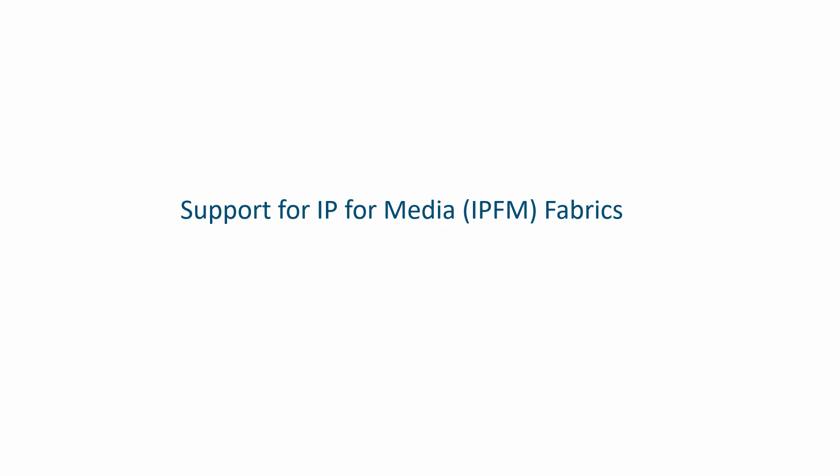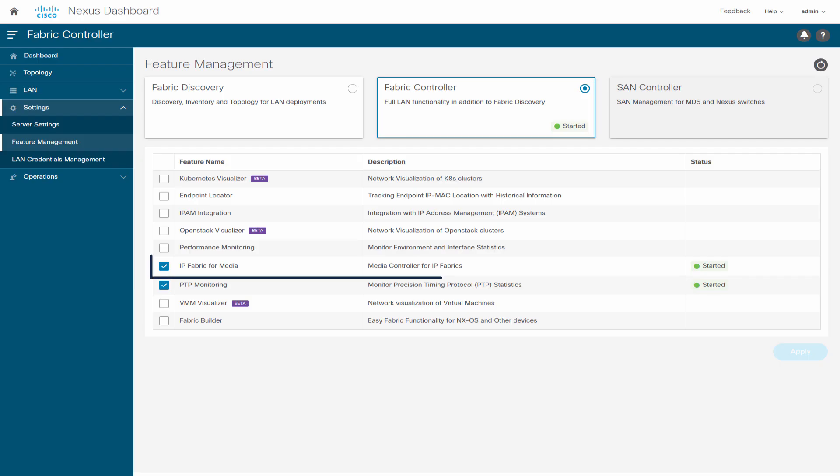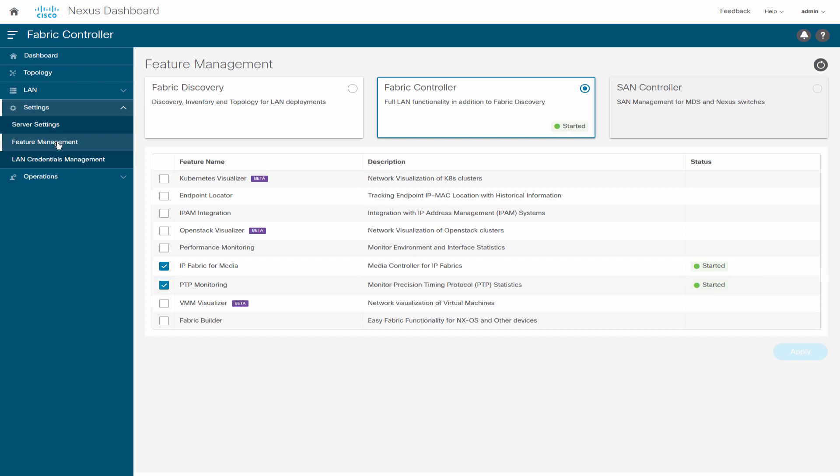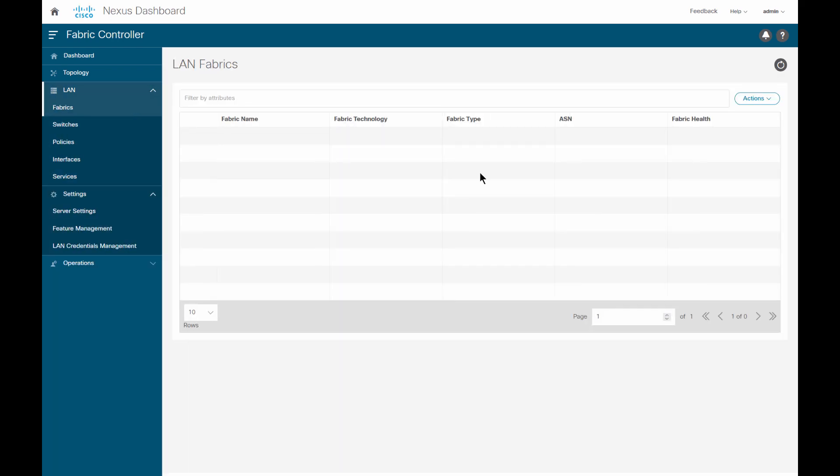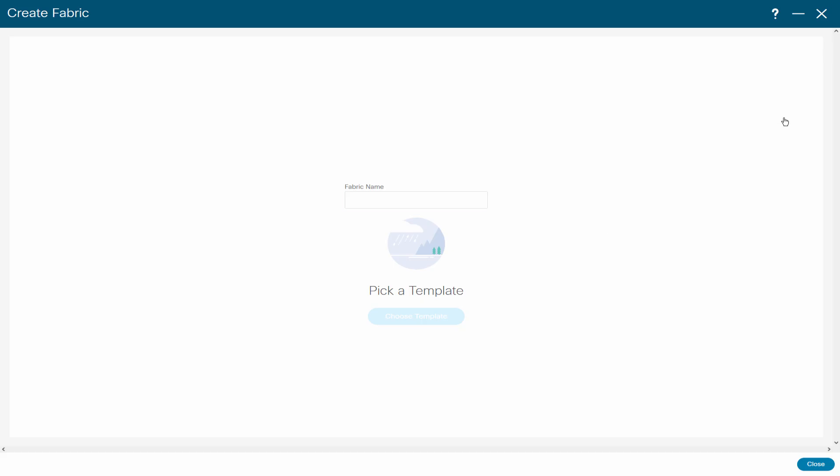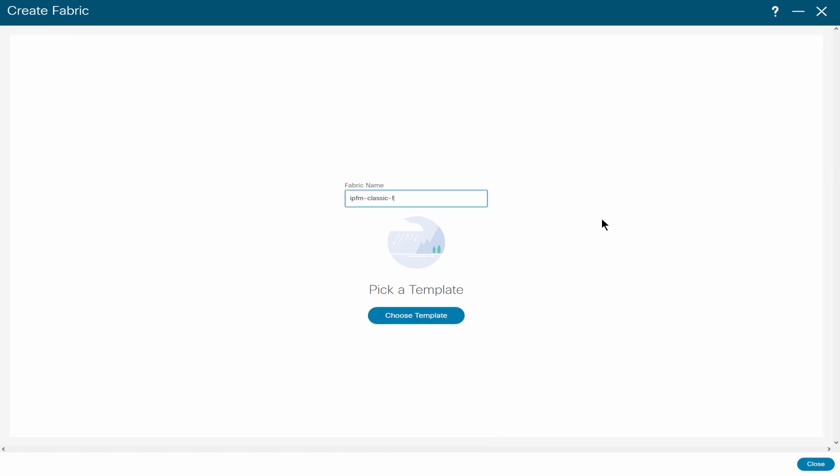Beginning with release 12.01, NDFC offers fabric templates for IPFM deployment. IPFM Classic Fabric Template brings in switches from an existing IPFM fabric. This template works like an external fabric or LAN Classic Fabric where only basic switch configurations such as management VRF interface and host name can be imported.